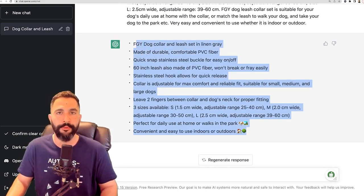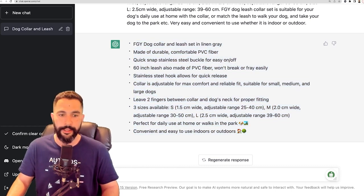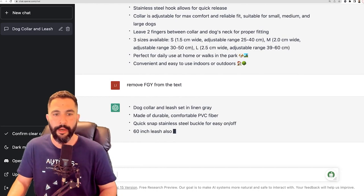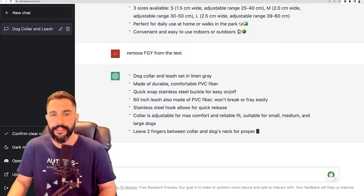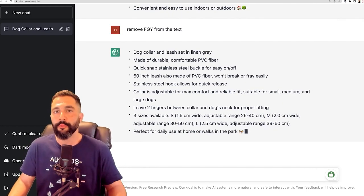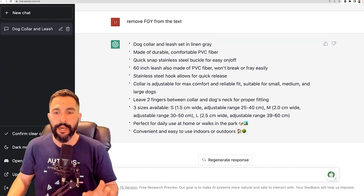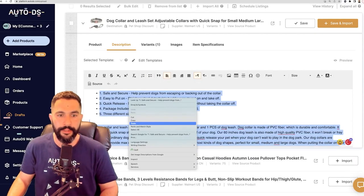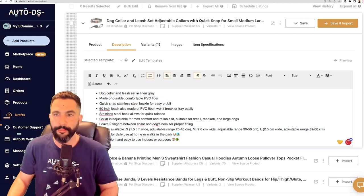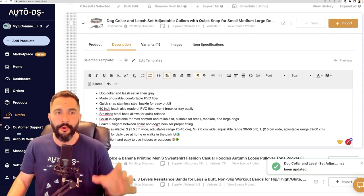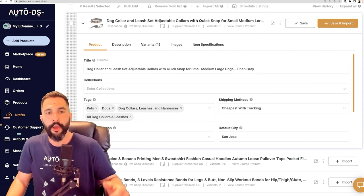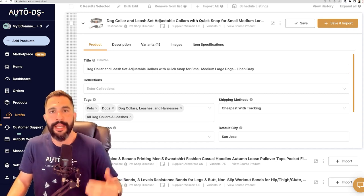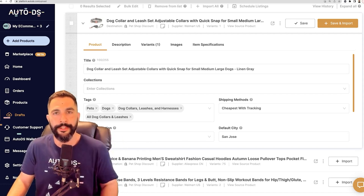Nobody has this product description — you're going to be 100% unique. You can also have it revise things like removing the seller name 'FGY' from the text. Now we've got 'dog collar' instead of 'FGY dog collar.' Anything else you need, you can continue revising. This is the power of artificial intelligence — you don't have to have a virtual assistant to optimize your product pages today, or if you do, they can now do it in just a couple of seconds using AI instead of spending hours.